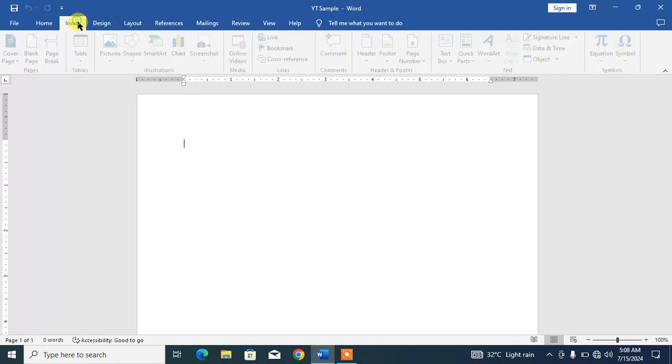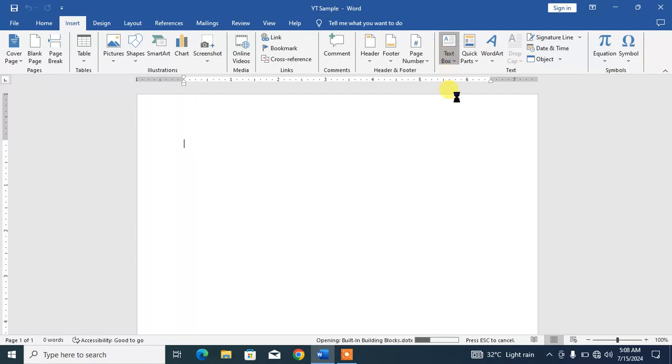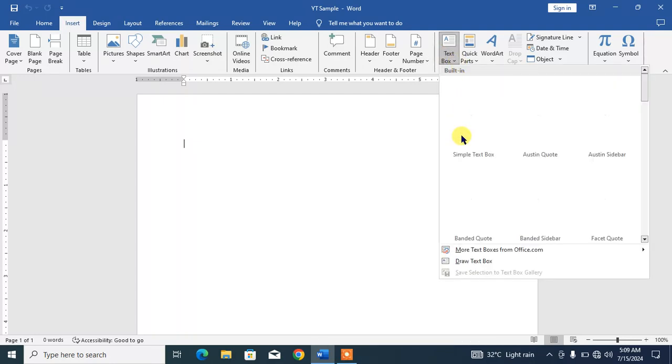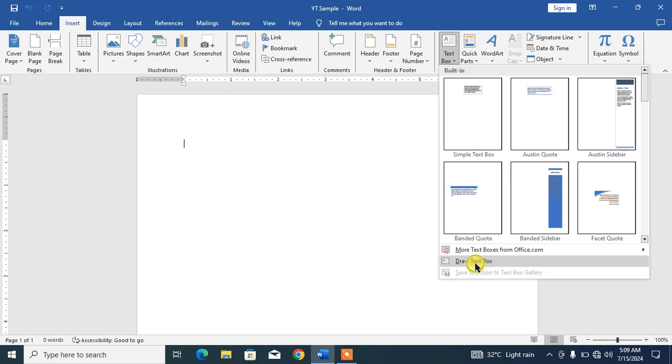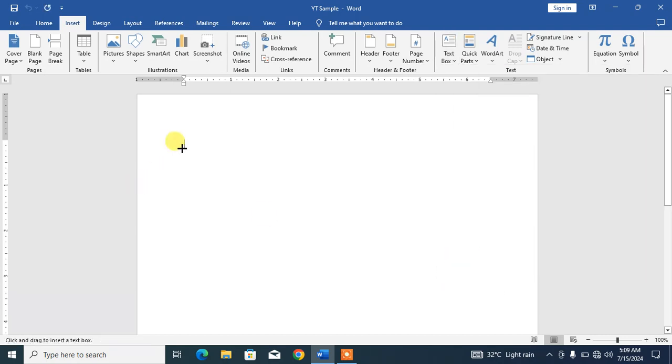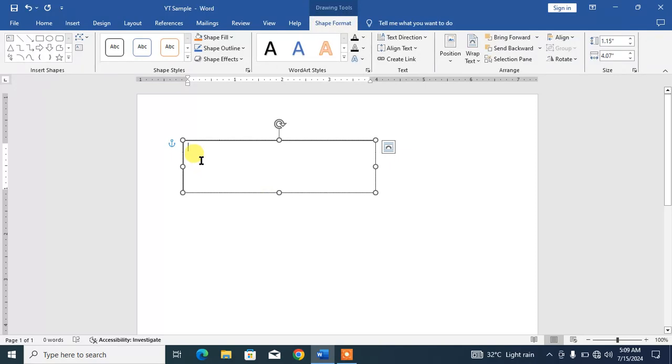Friends, simply insert or draw a text box by clicking Insert, and then on Text Box down arrow. From here, we will simply click on Draw a Text Box and type in some text.